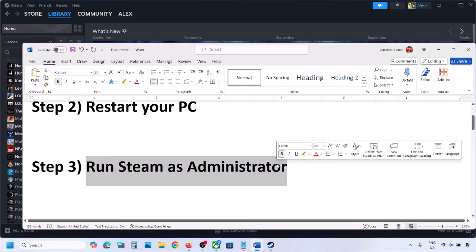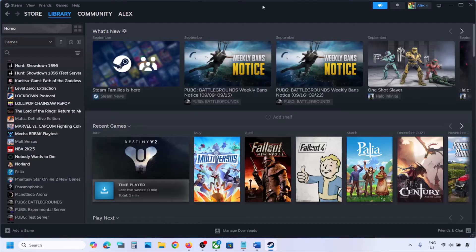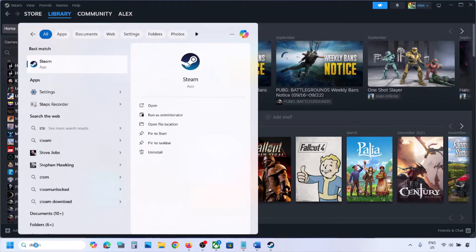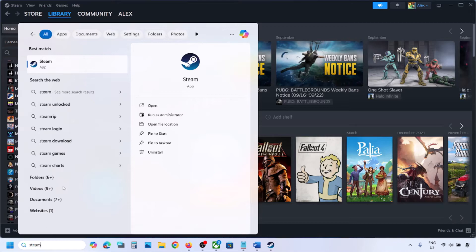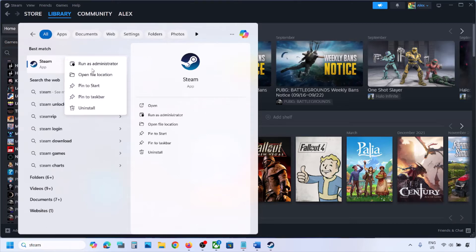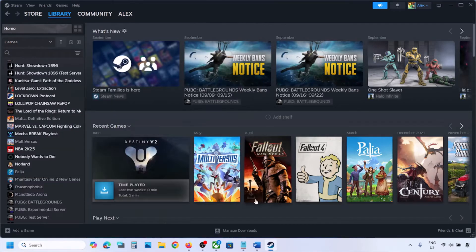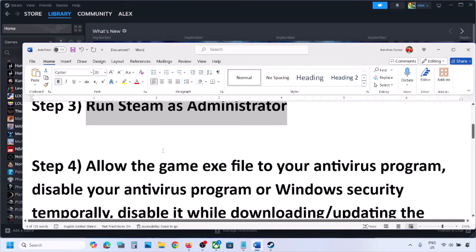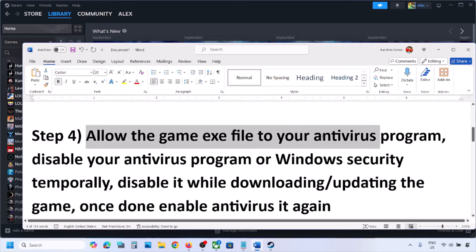If the error persists, run Steam as an administrator. Go to Steam, click on Steam in the top left, and then click Exit. Once Steam is closed, type Steam in the Windows search box, make it active, and then click Run as administrator. Then check again.